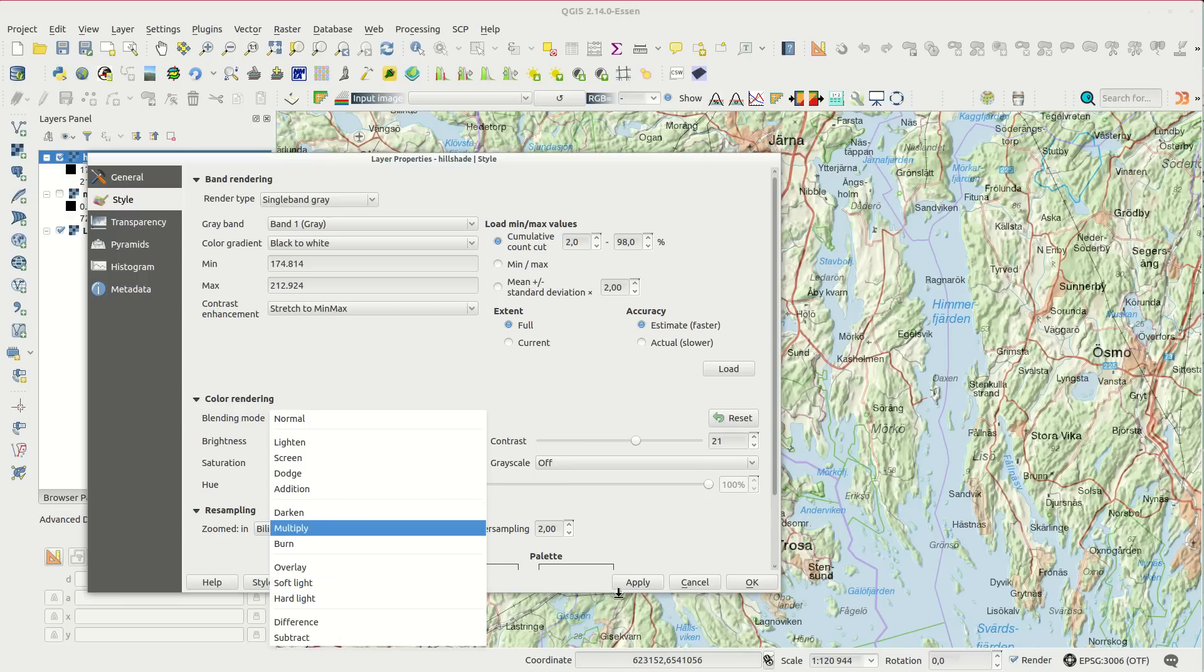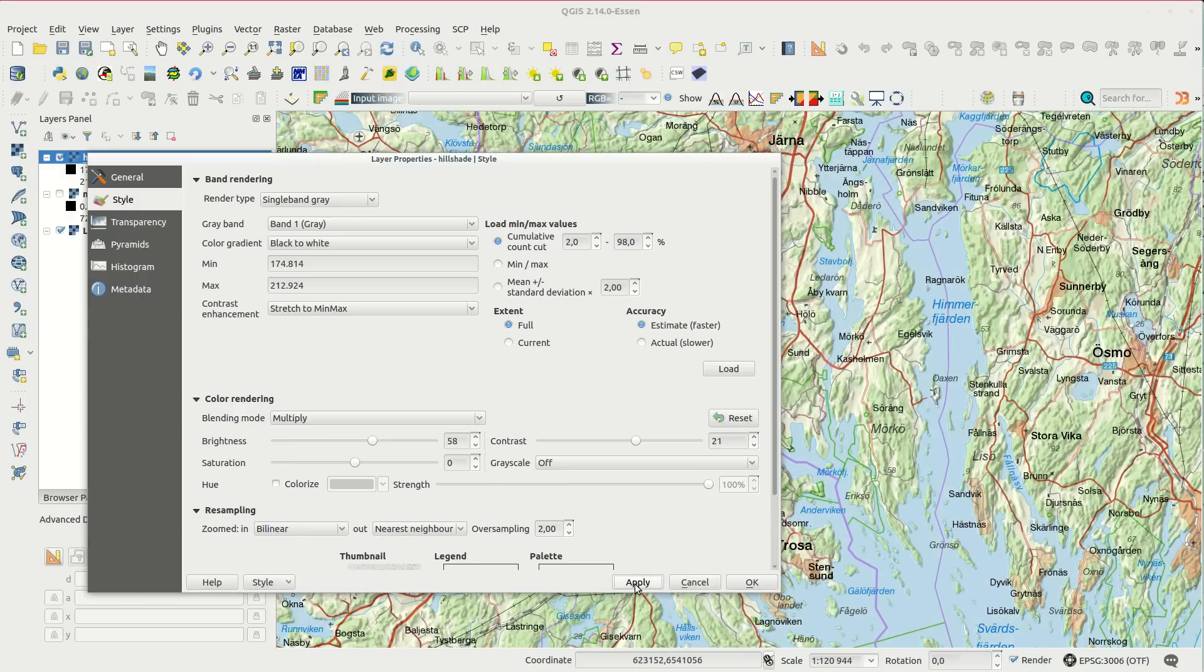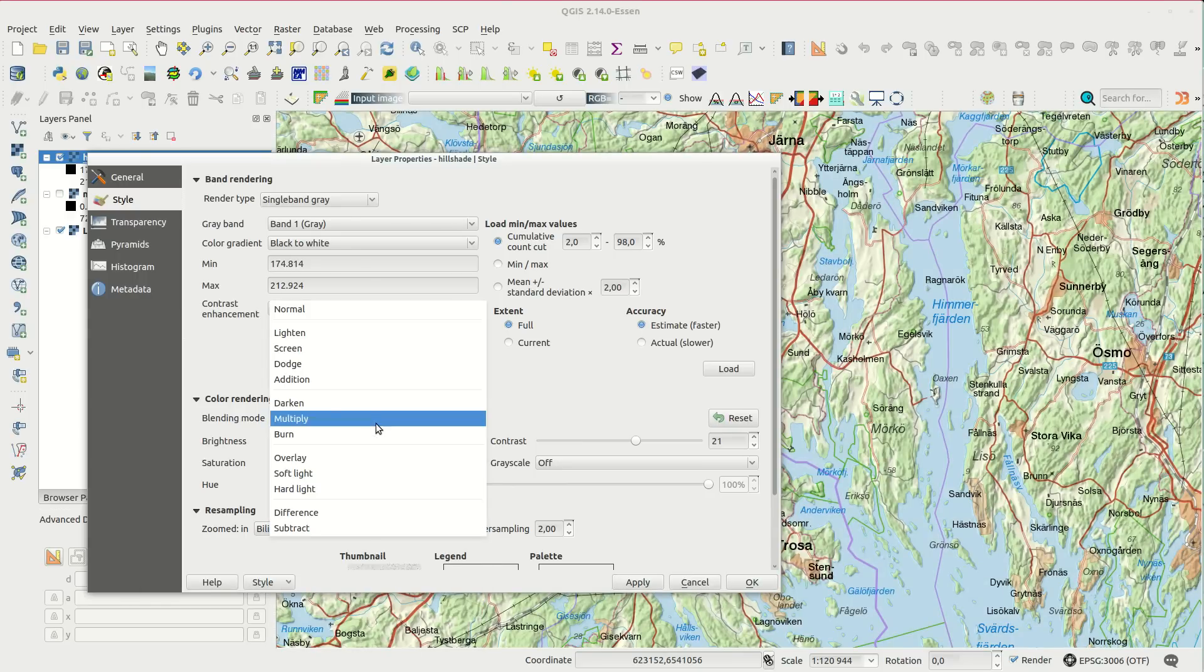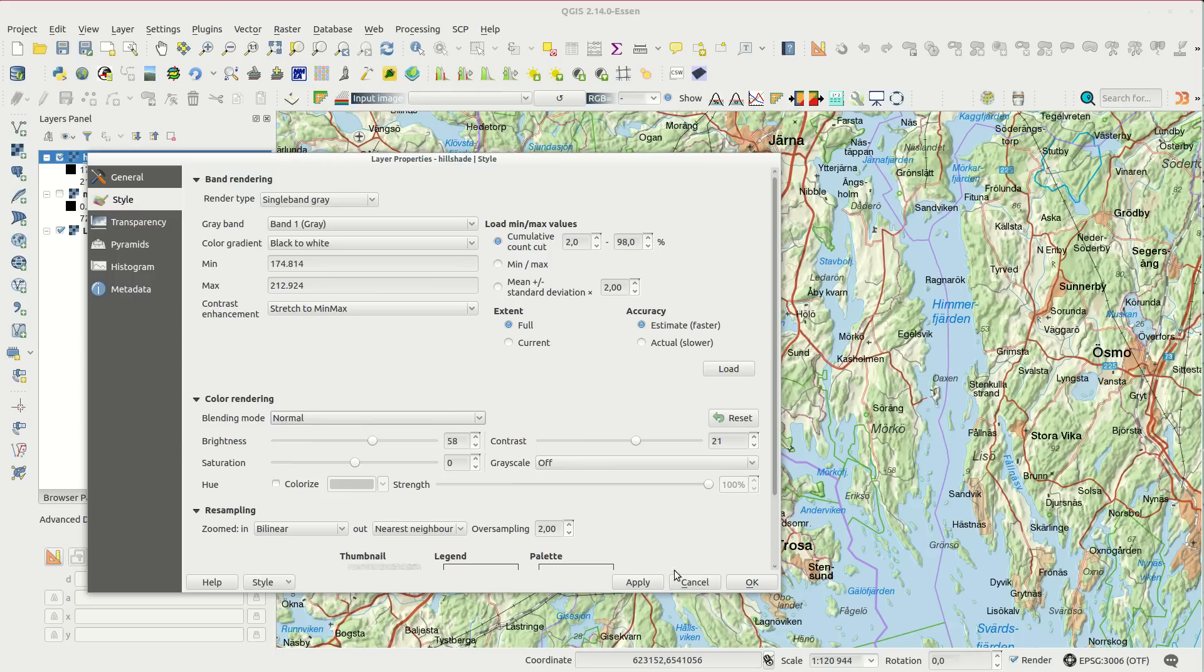If you only add a little hill shading to the map the difference is not as clear, but it's still there.